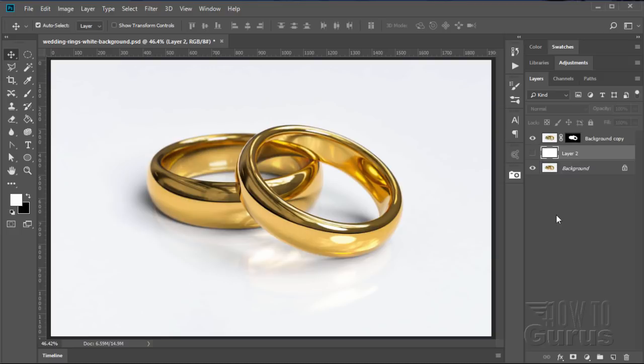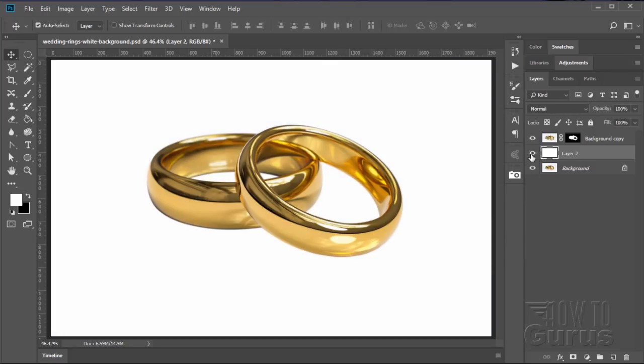Hi, I'm George Pearson and in this Photoshop video we'll be cleaning up the background of this picture of these two rings using the pen tool.